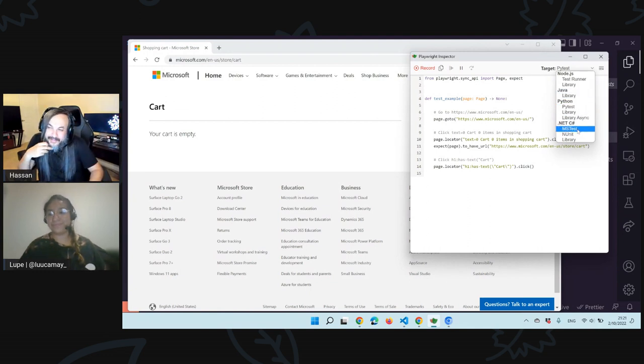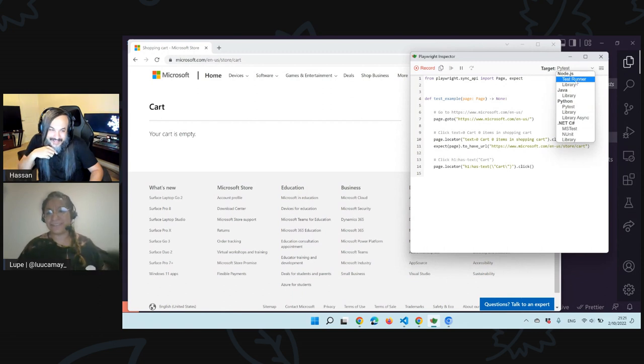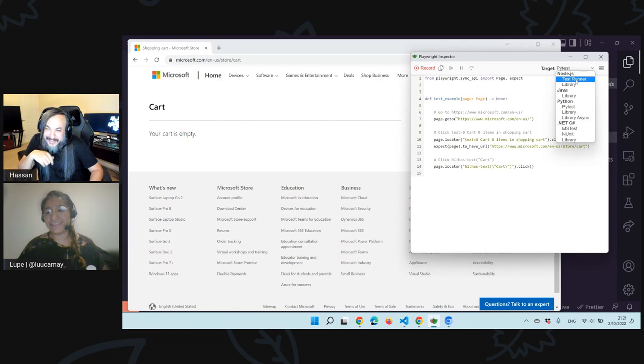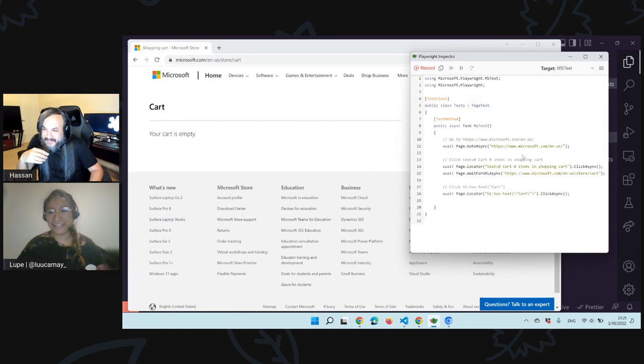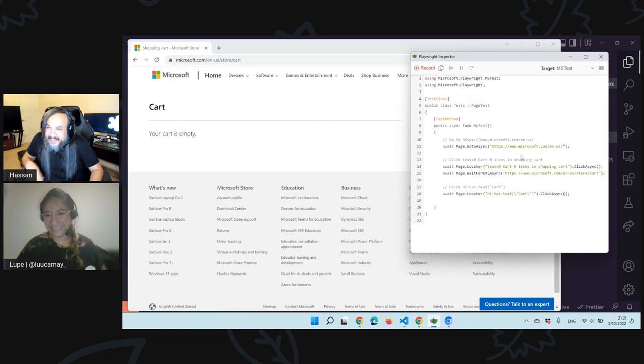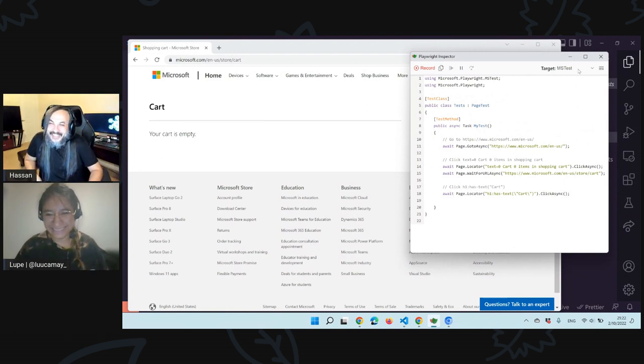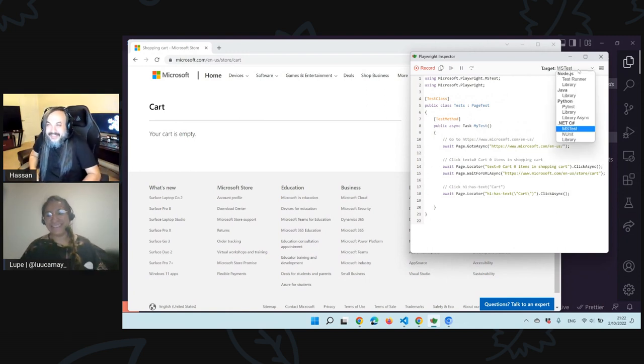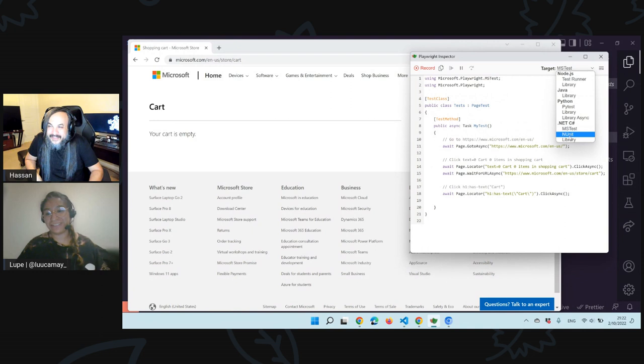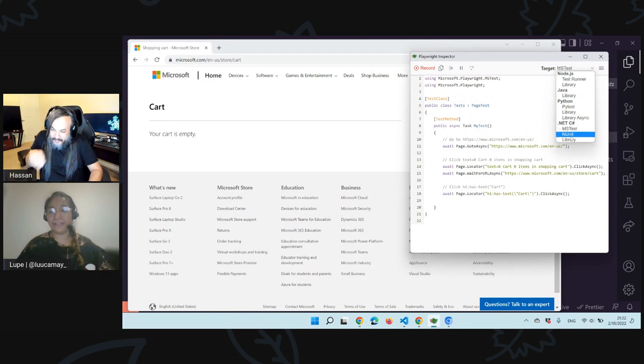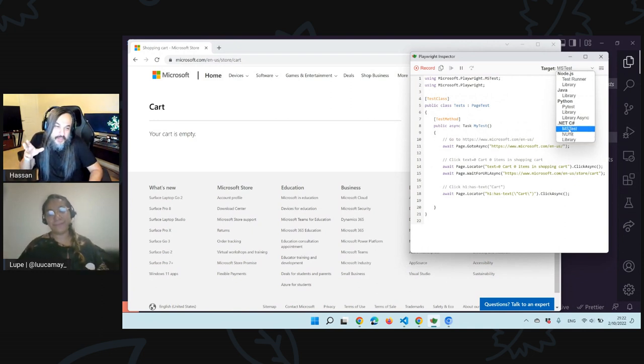Now we can copy this test and we can modify that. Imagine that I don't know how to write TypeScript. Or I am more comfortable with using Python. It writes the same code. It converts the code for you into any programming language. Can you drop that dropdown again just to take a look? So you have mstest, xUnit, just a simple library, library async with Python, Java, Node.js. It's basically everything you need to kind of get up and running with Playwright.